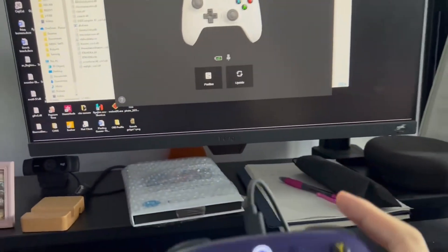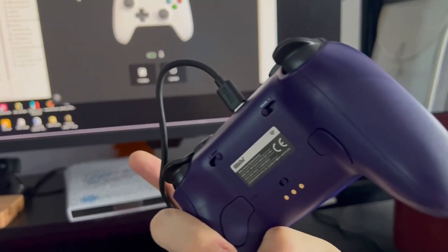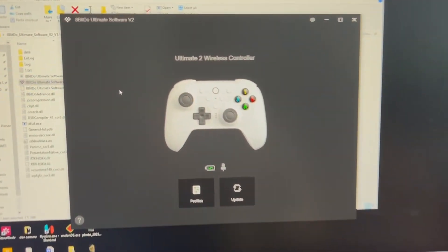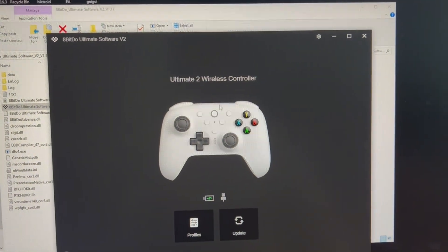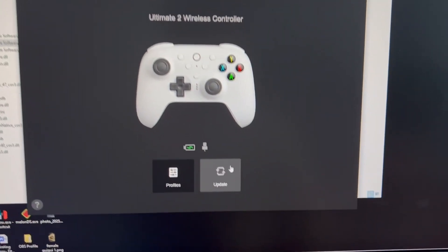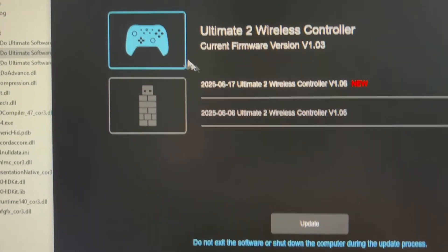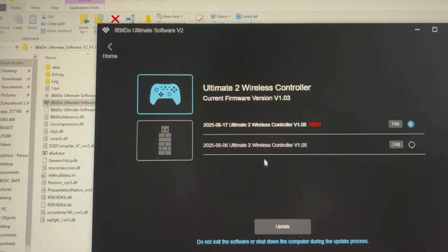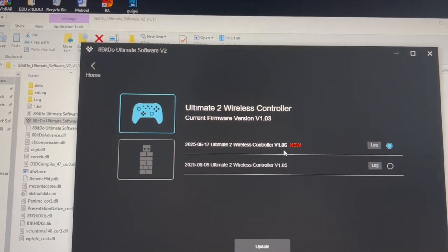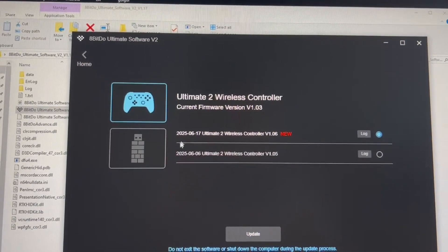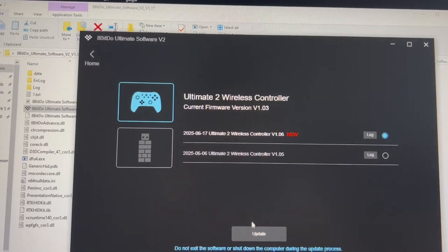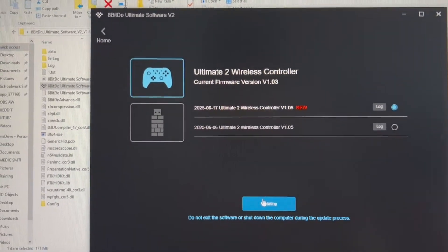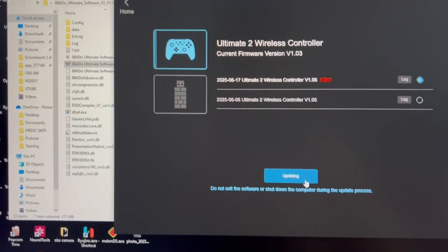plug in your controller with the USB-C cable to your PC. They will detect your controller—it's the Ultimate 2 Wireless. Press Update, and from here you can click Update to update the controller to the latest version 1.06. This will enable it to be compatible with the Switch 2. Just wait for